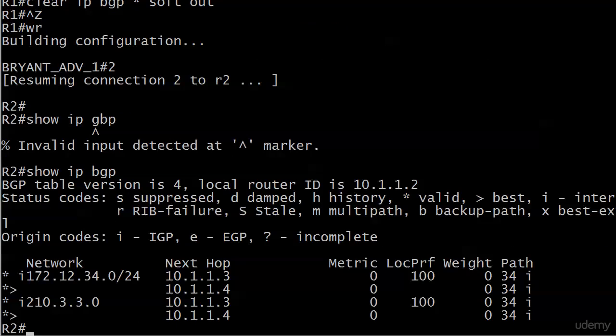Nothing tricky, the same way that they advertise the 172 network and we've got a next hop as we expect of .4 for router 2 for the valid and best route. The next hop with .3 is considered valid.